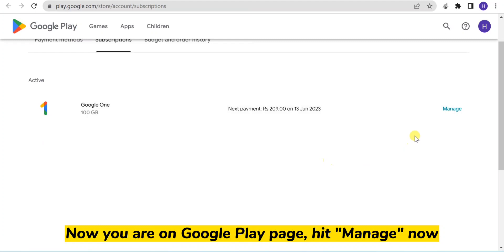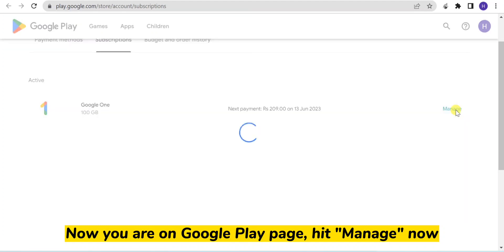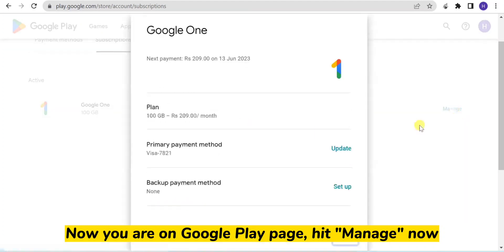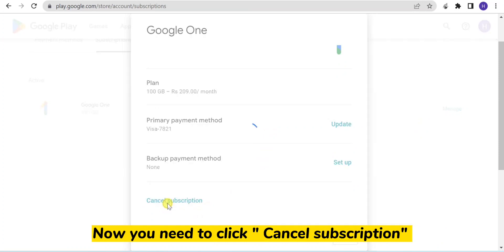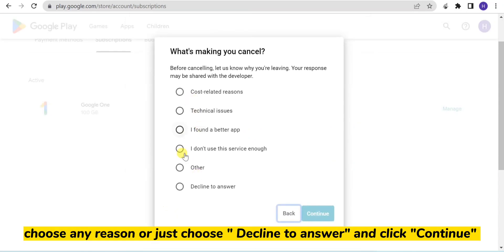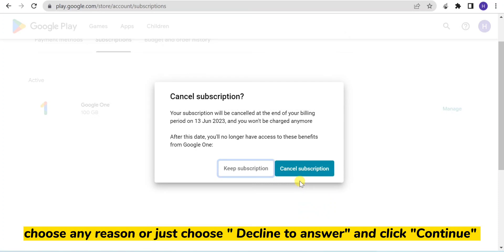Hit Manage Now. Now you need to click Cancel Subscription. Choose any reason, or just choose Decline to answer, and click Continue.